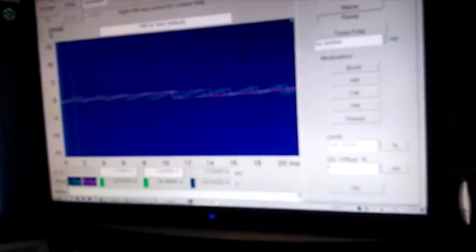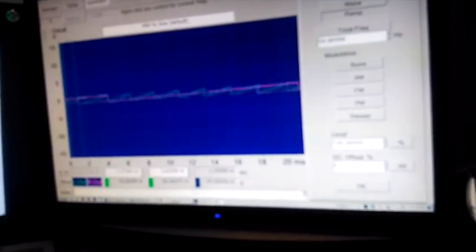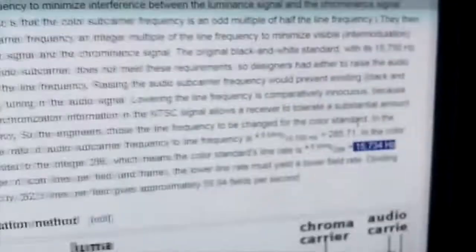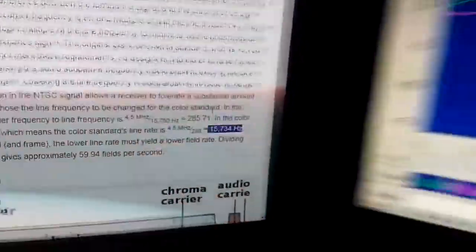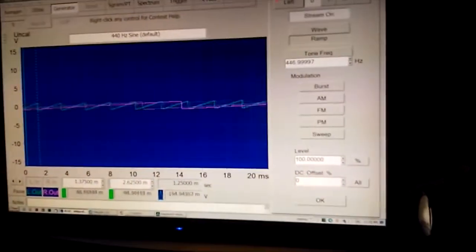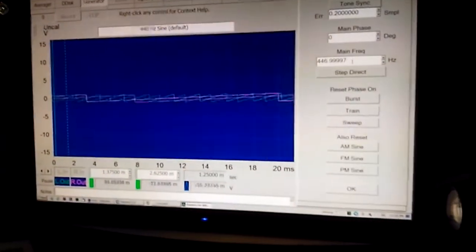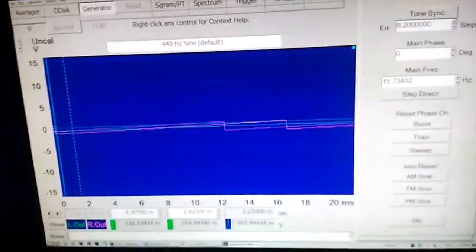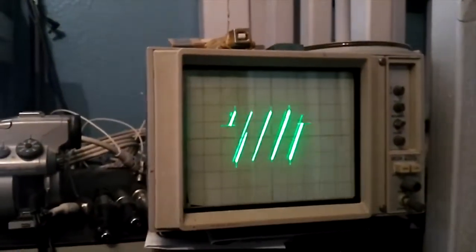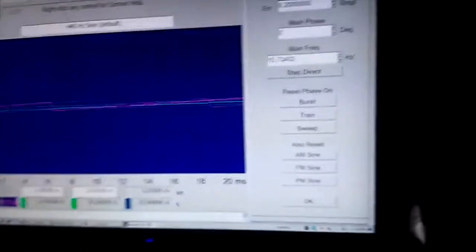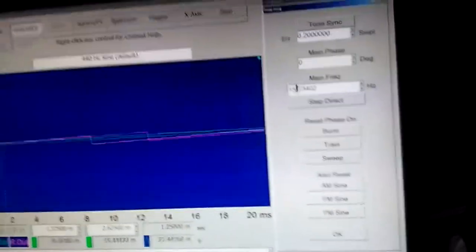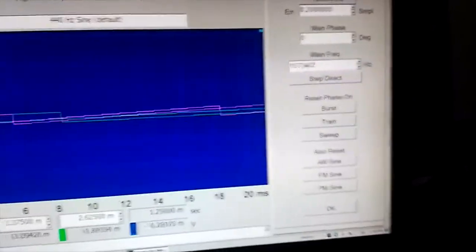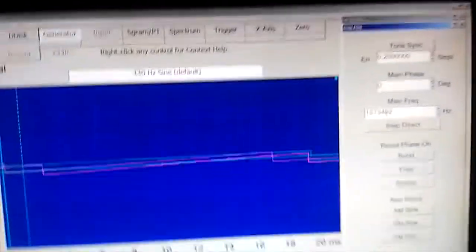The next thing I need to do is increase the frequency of the horizontal or decrease it. Let's see. I need to have that at 15.734. So if I go over here and type it in. 15.734 hertz. So there is the image I'm getting.